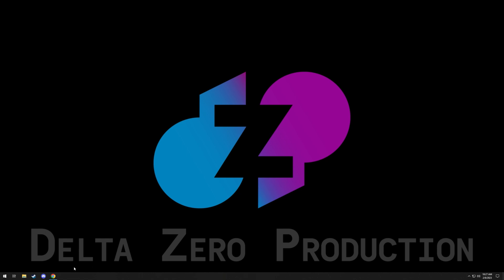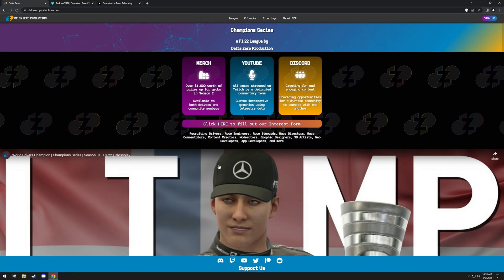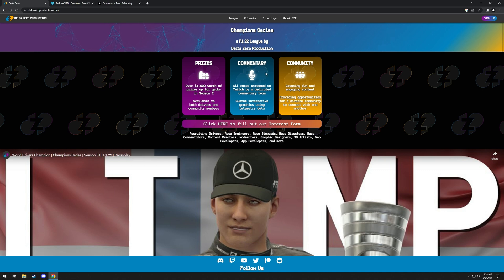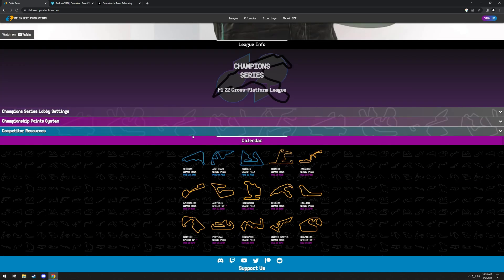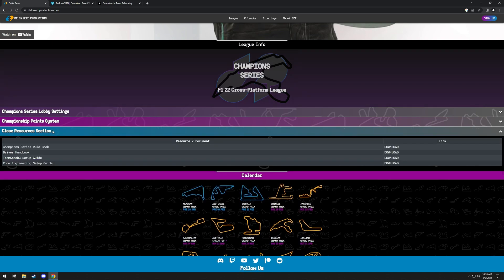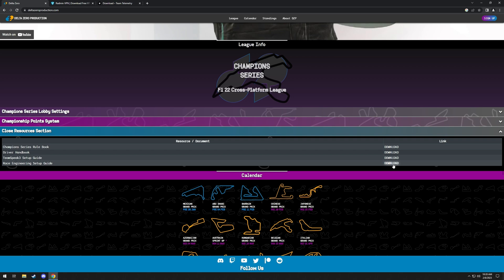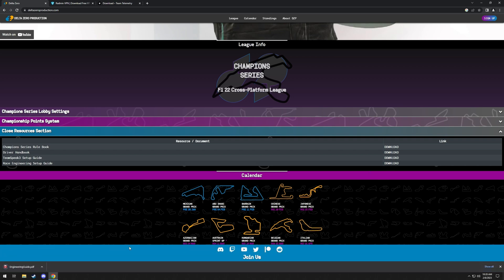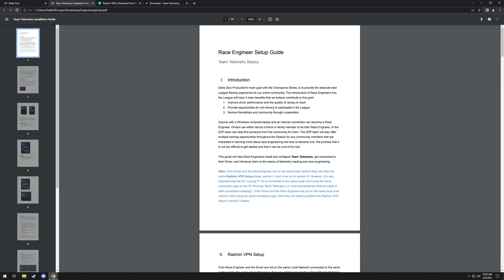We can go to our website, DeltaZeroProduction.com, and then from there we'll scroll down. Where it says Competitor Resources, we'll click on that. And then right here we'll do Race Engineering Setup Guide, and then we'll hit Download. When we open it, it'll be a full guide on how to set this up, and you can follow along.